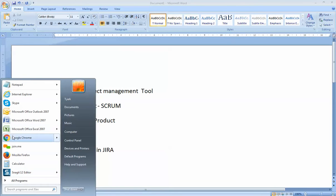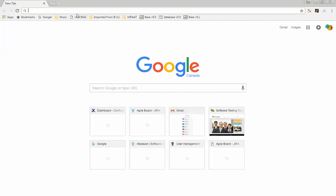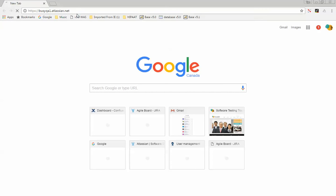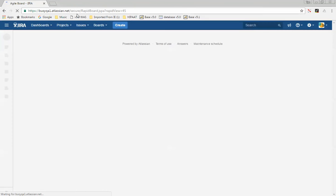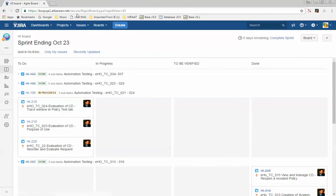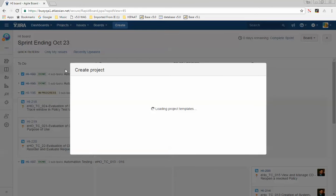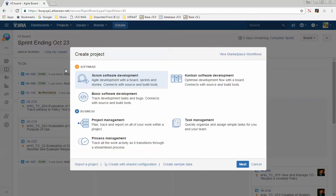A lot of you by now would have received an email from Jira asking you to set up your username and password. One of our databases for Jira is busy QA1. I'll start off by creating a new project — click on Project and click on Create Project.